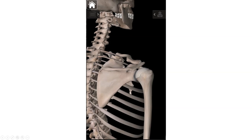The tendon of supraspinatus runs underneath the acromion — the tip of your shoulder. If the glenohumeral joint is too loose, the humeral head can move up and start to wear down or fray that muscle. If somebody has a rotator cuff tear, supraspinatus is the most commonly torn, and it originates here in the supraspinous fossa.